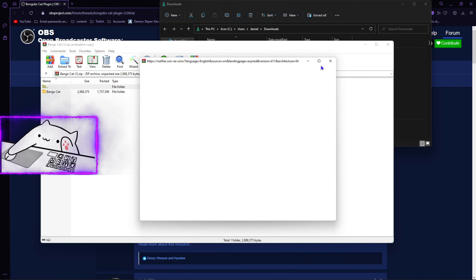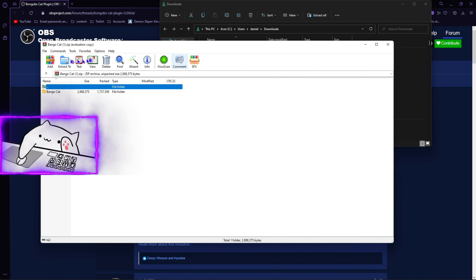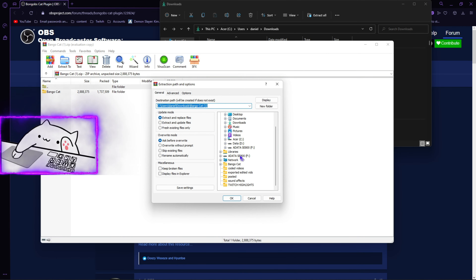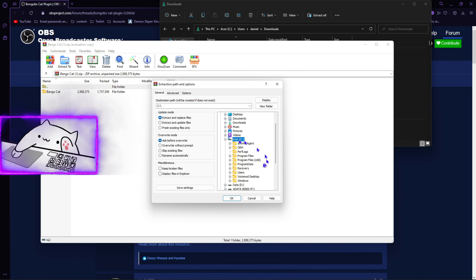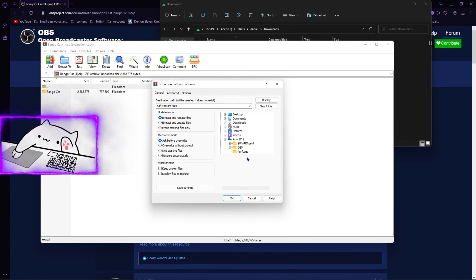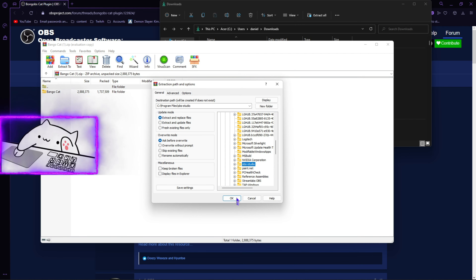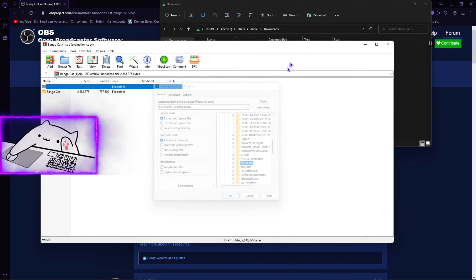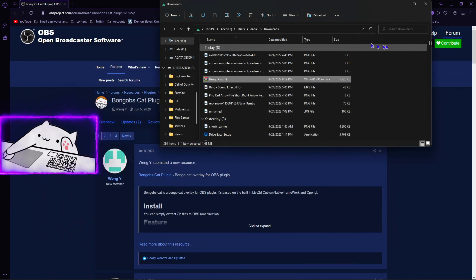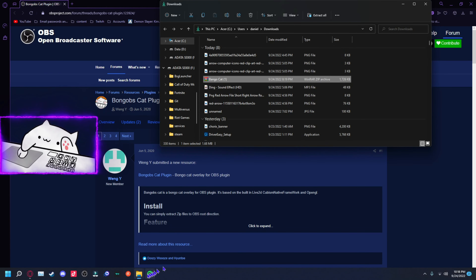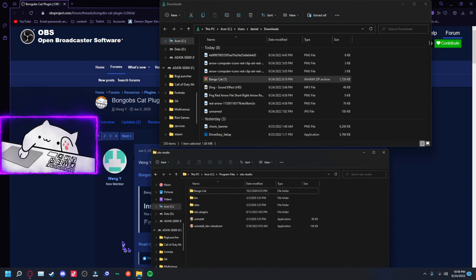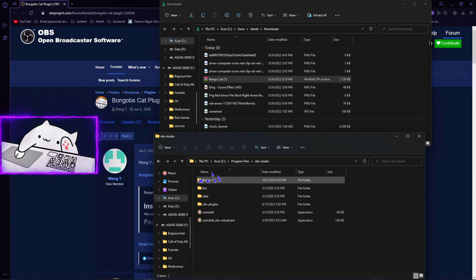Click on Download, then go to your Downloads folder, right-click on the file, and click Open With. Then what you're going to want to do is extract it to your Program Files and find OBS right here.